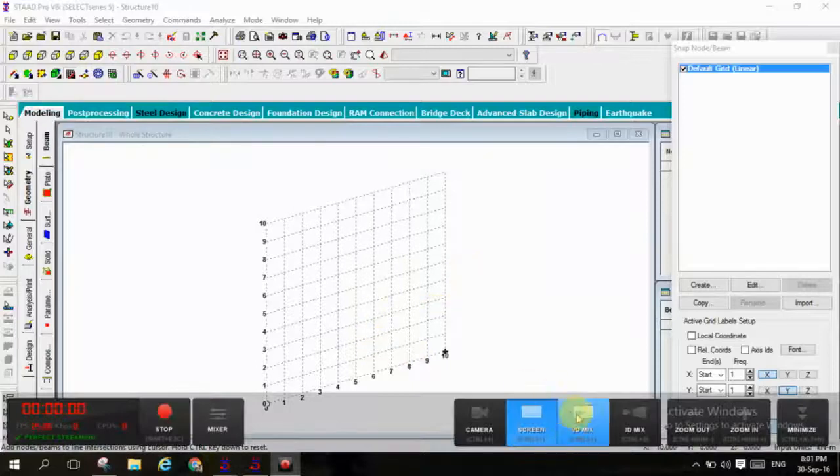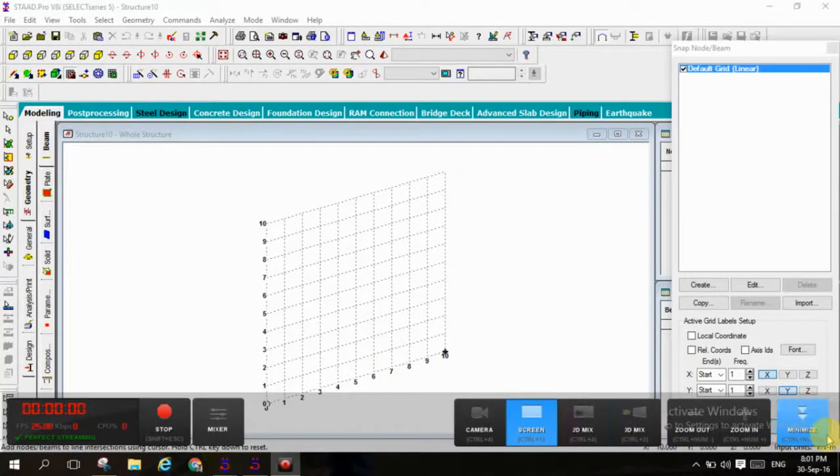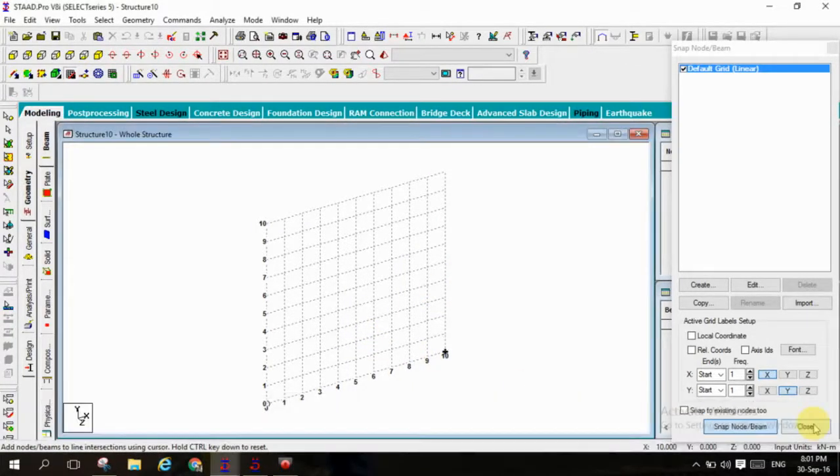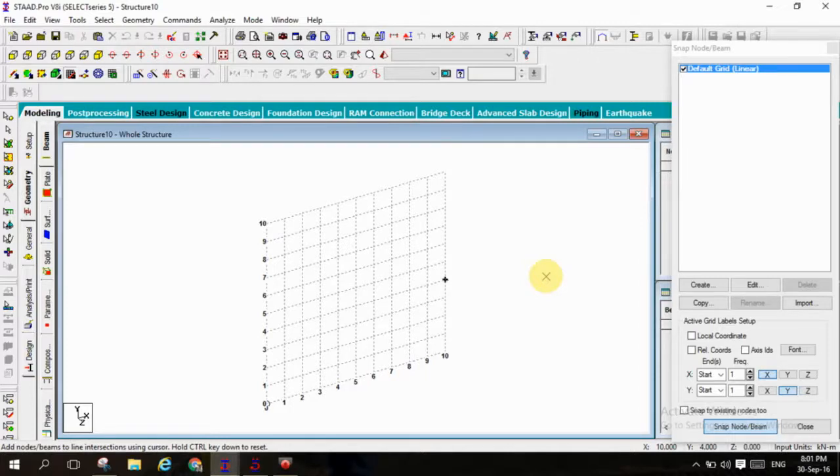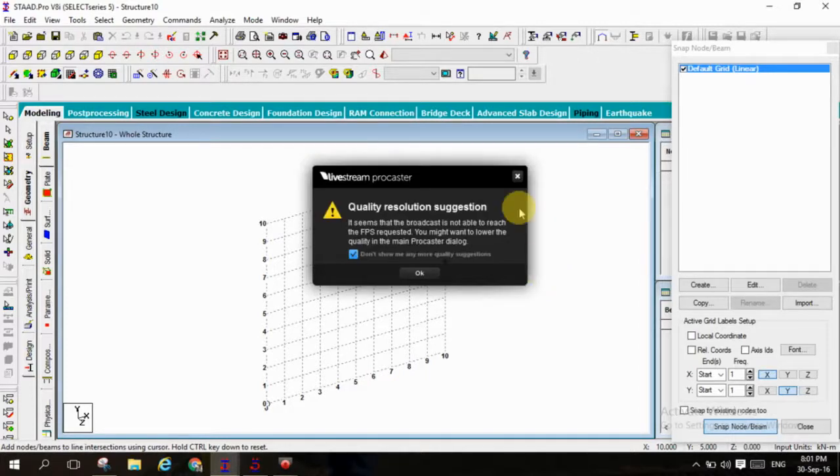Hi friends, welcome to STAAD Pro analysis and design of simple tower. So as we know that today's lecture is on simple tower, let us design the simple tower and analyze the simple tower with the economical section.